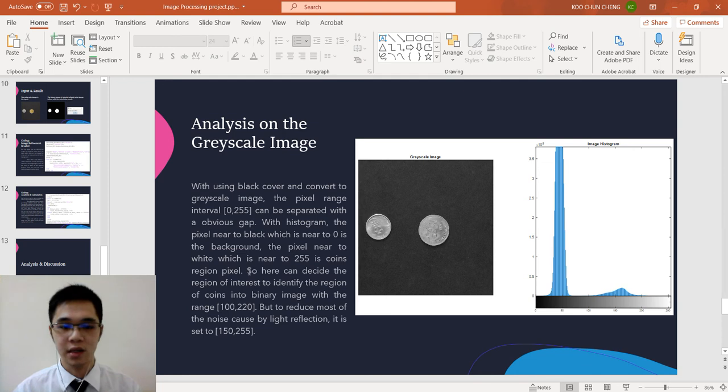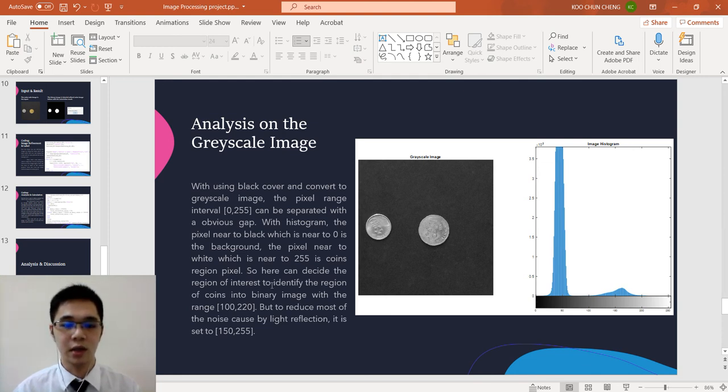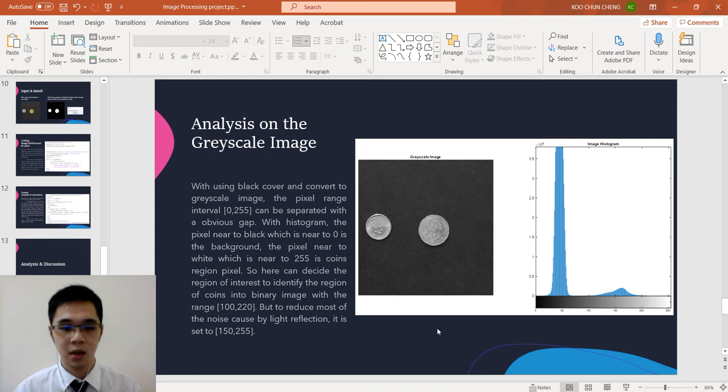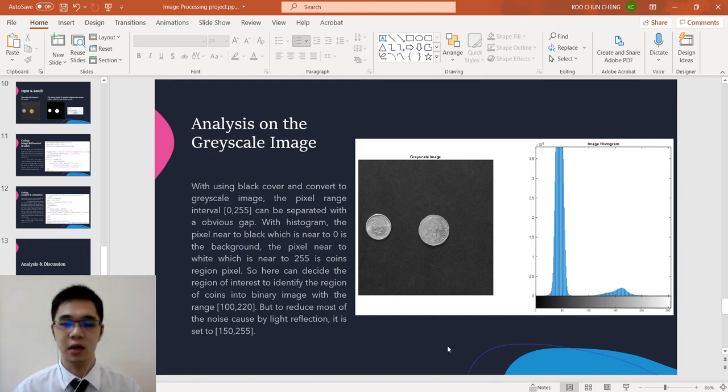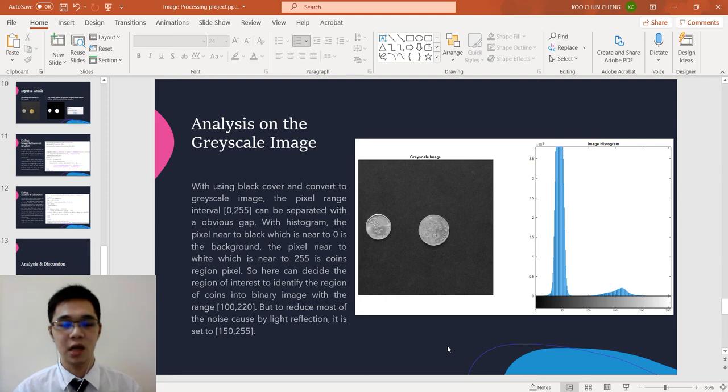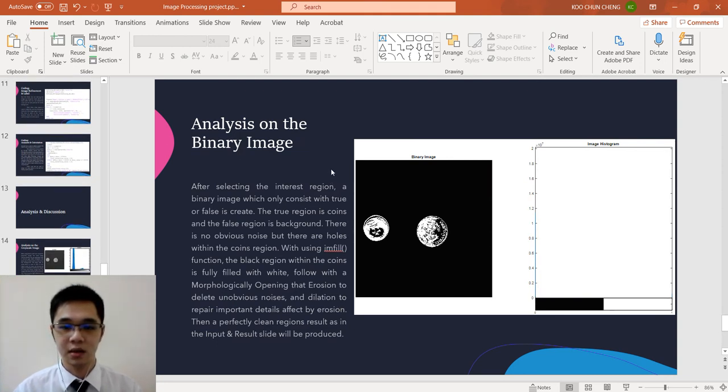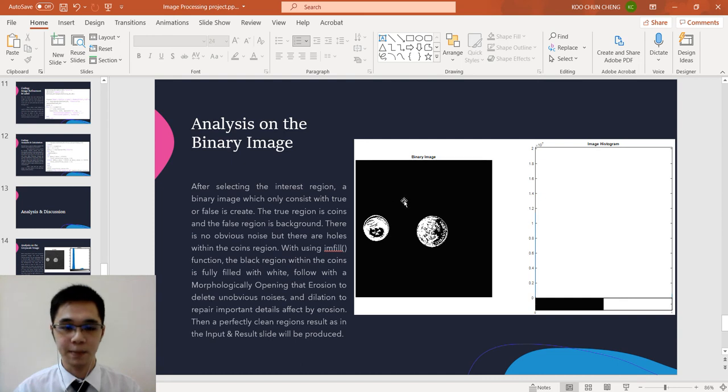Here can decide the region of interest to identify the region of coins into binary image with the range 100 to 220. But to reduce most of the noise caused by the light reflection or the dust particle, it have been set to 150. With the previous setting from the analysis, this is the result we have obtained.